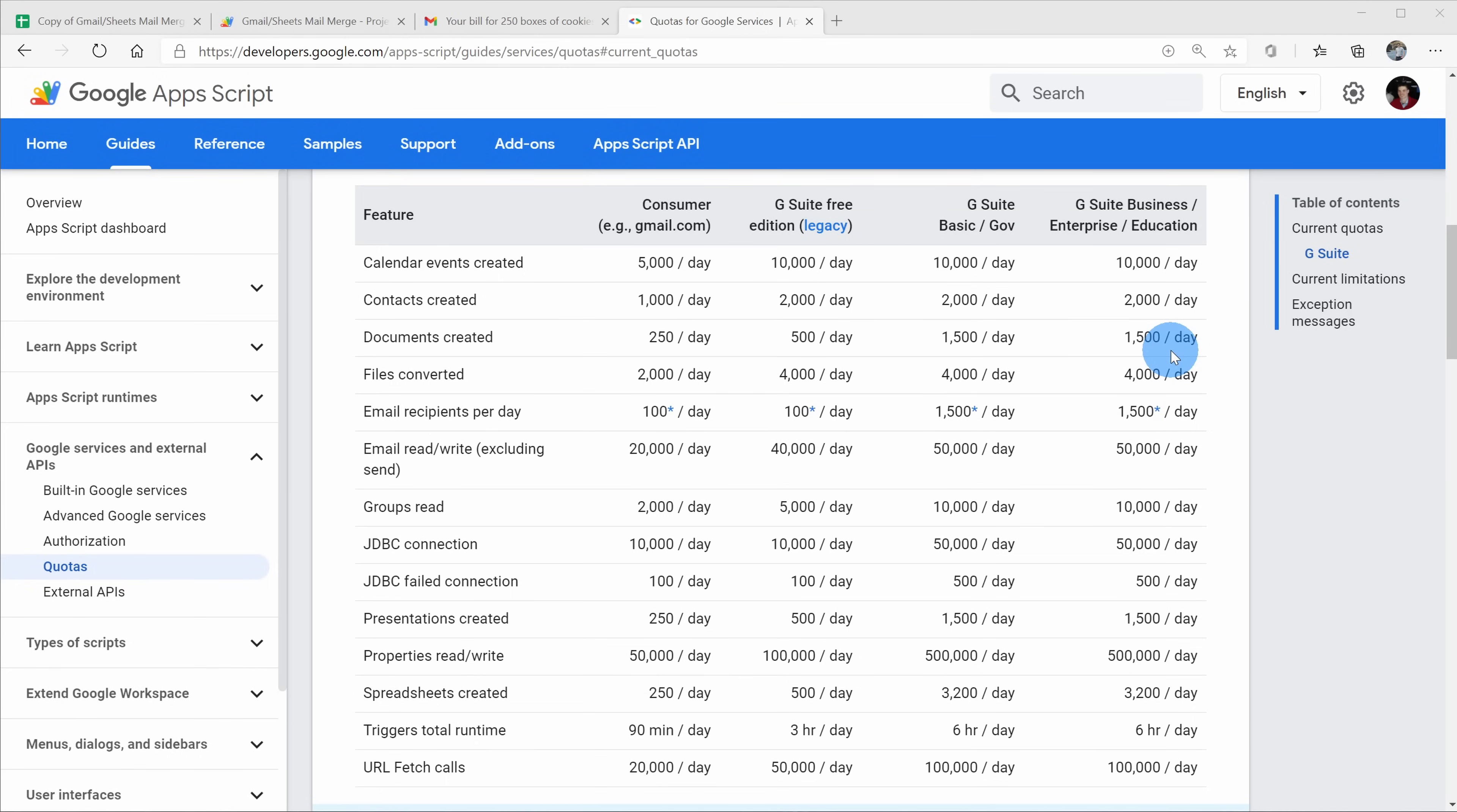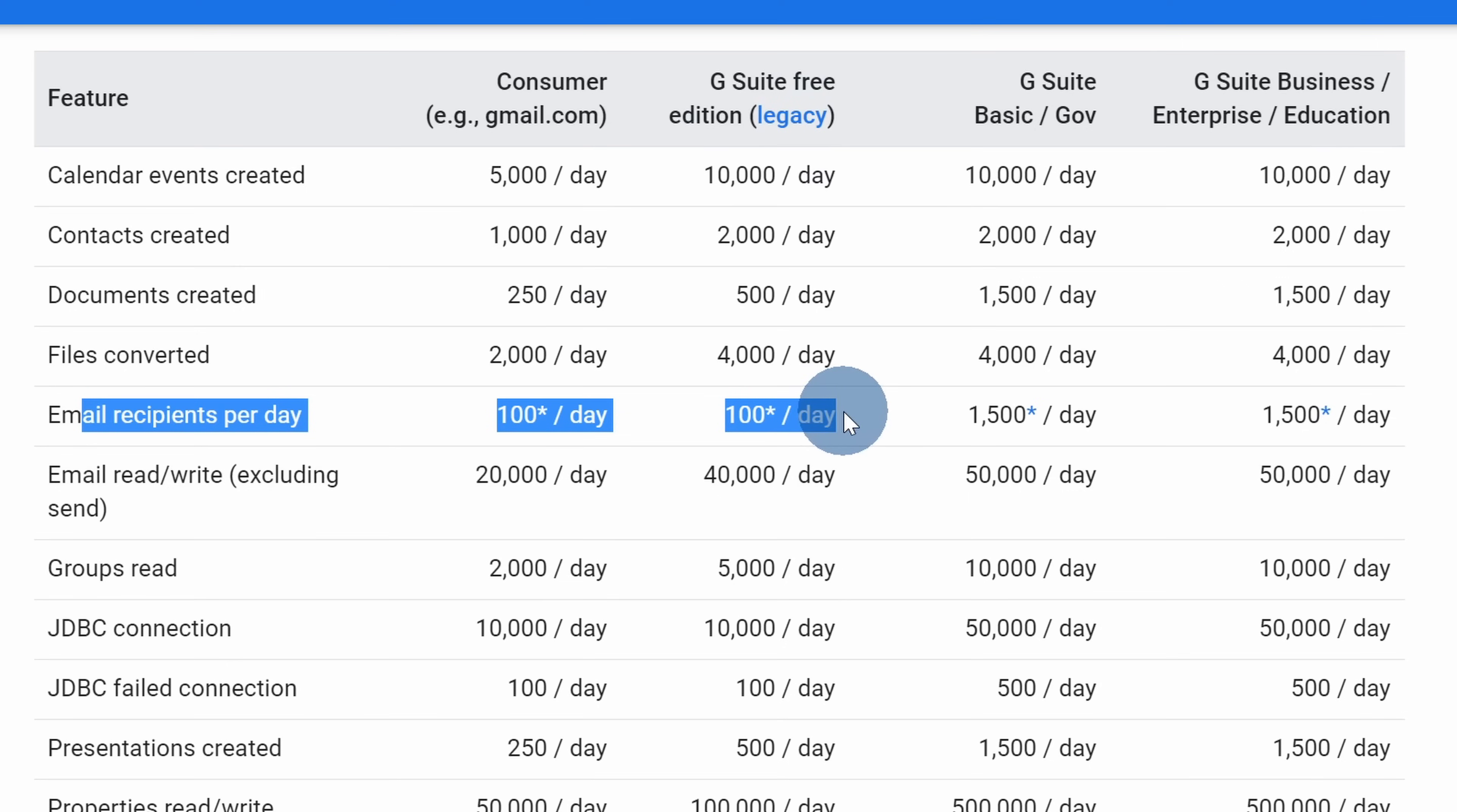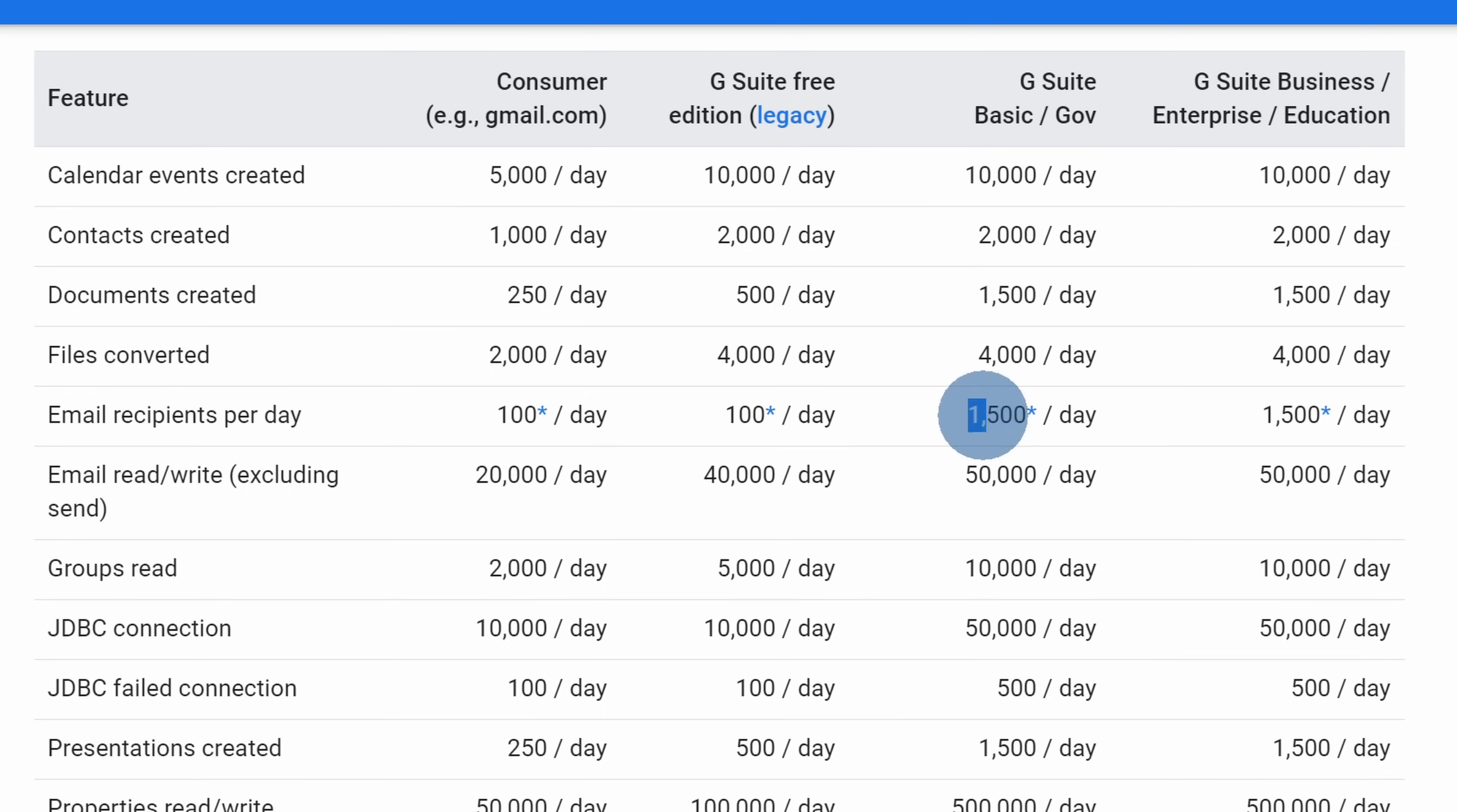With this mail merge, you might be wondering, well, how many emails can I send per day? And there are some limits in place. With a consumer or a free account, you can send out emails to up to 100 per day. With a G Suite account, so this is a paid account, you could increase that limit up to 1500 per day.